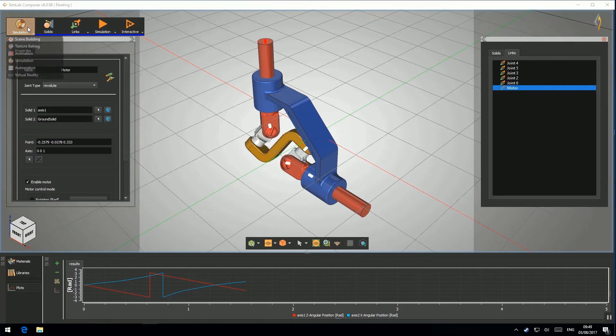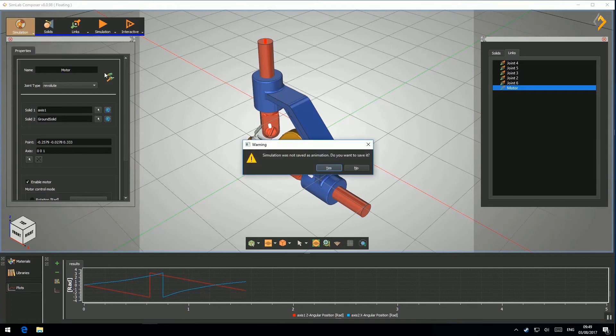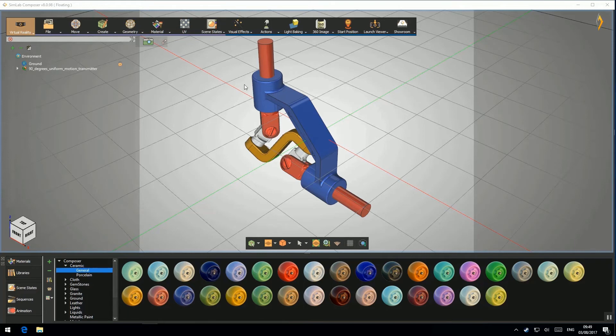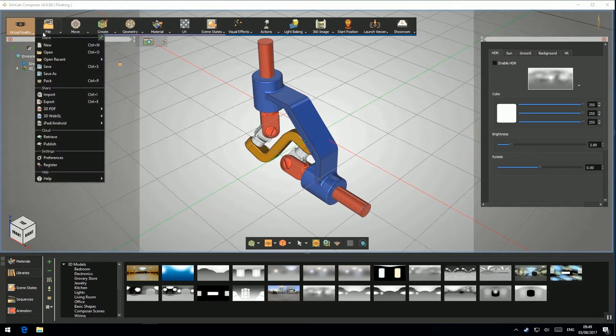In the Virtual Reality Workbench, you can configure the environment. Create or import a ground.